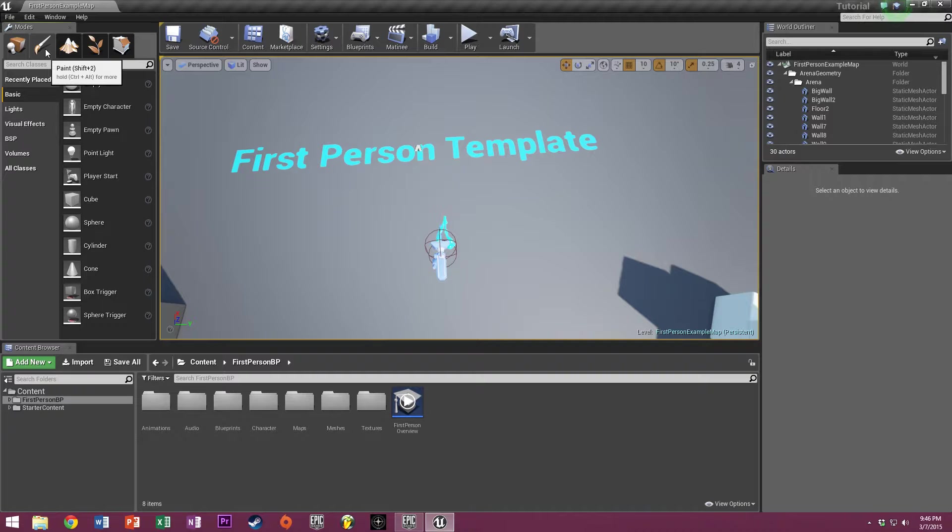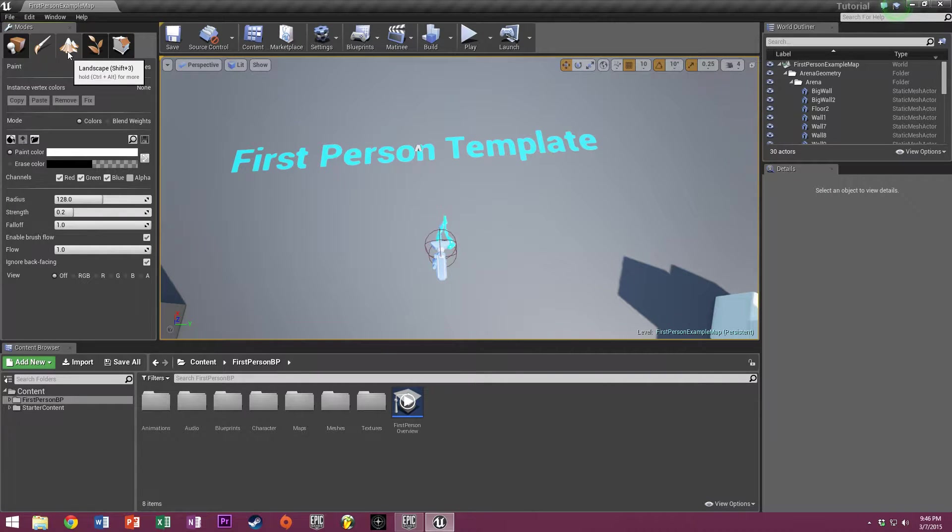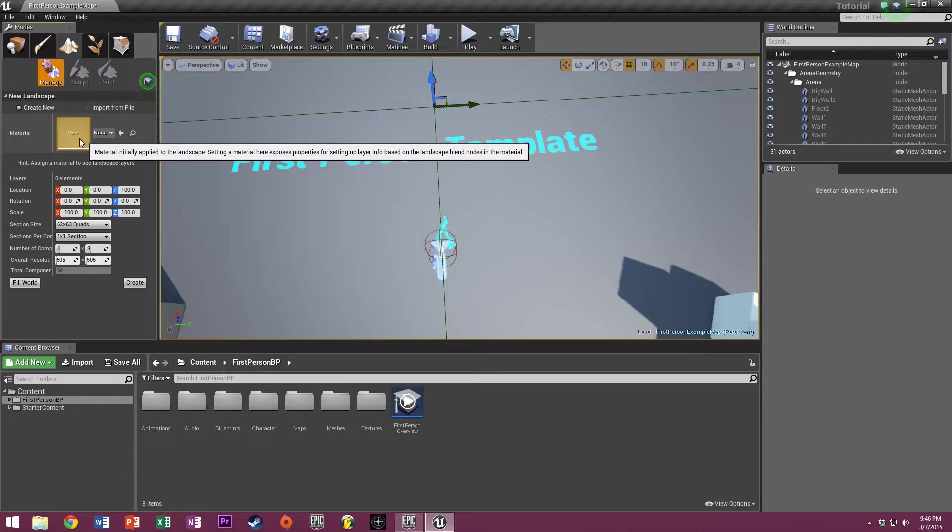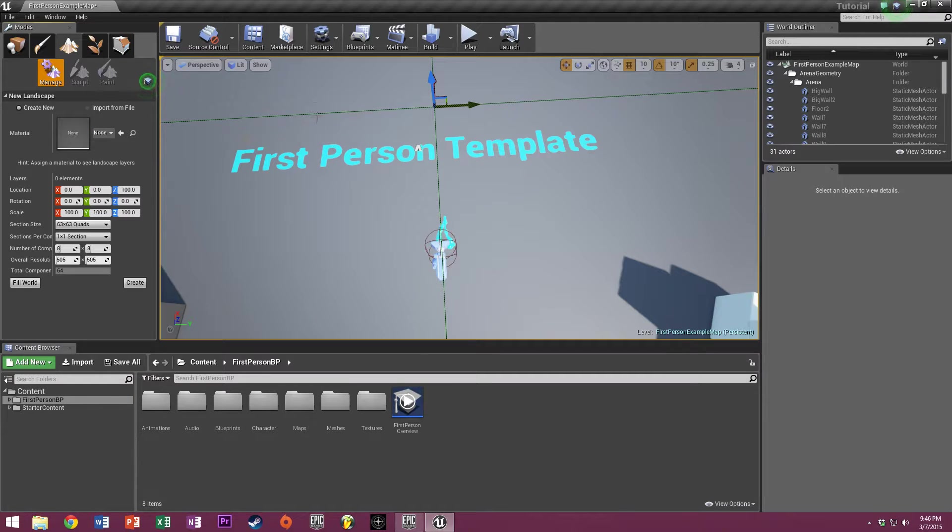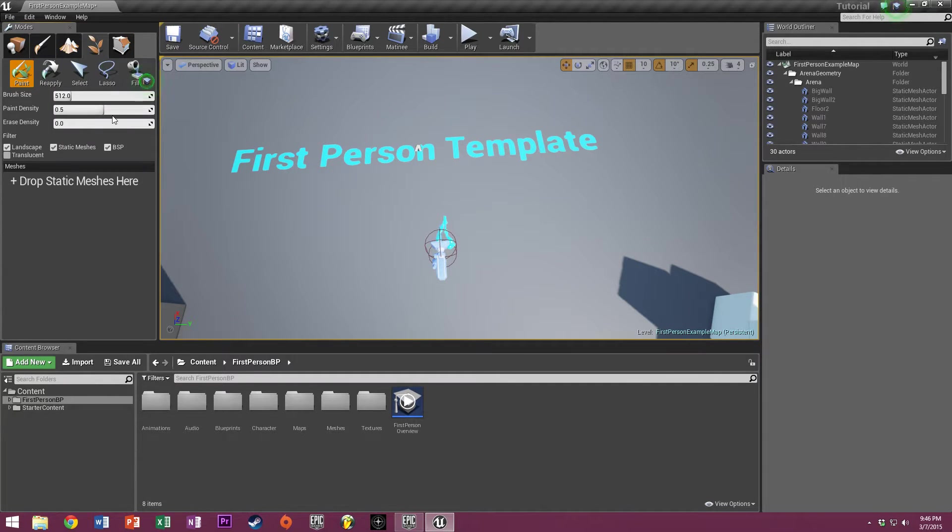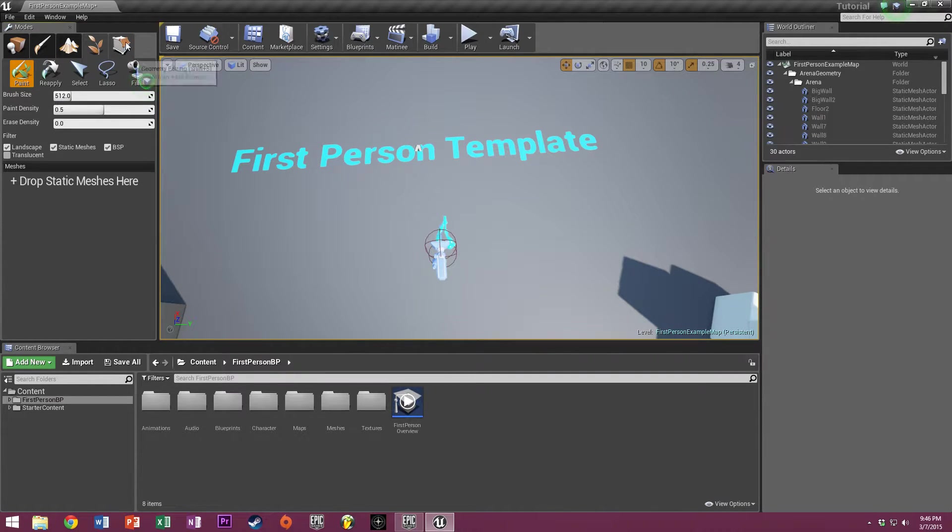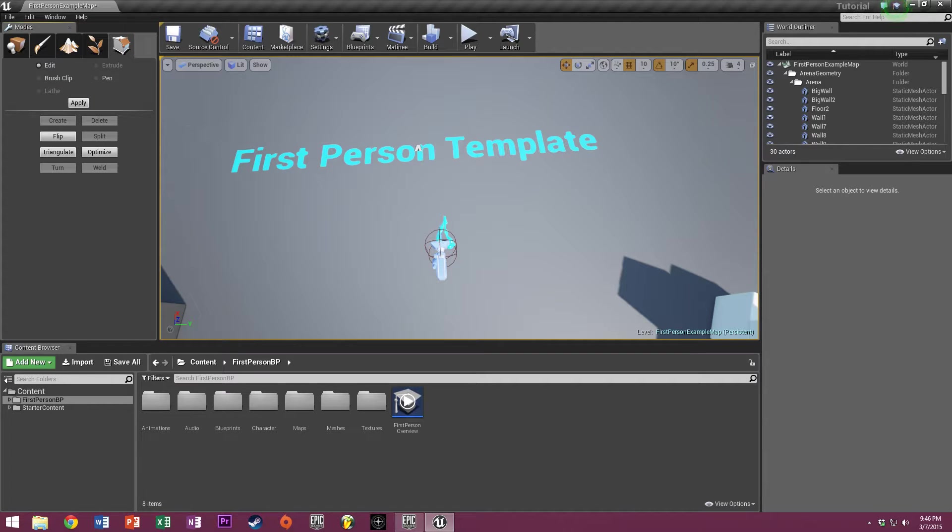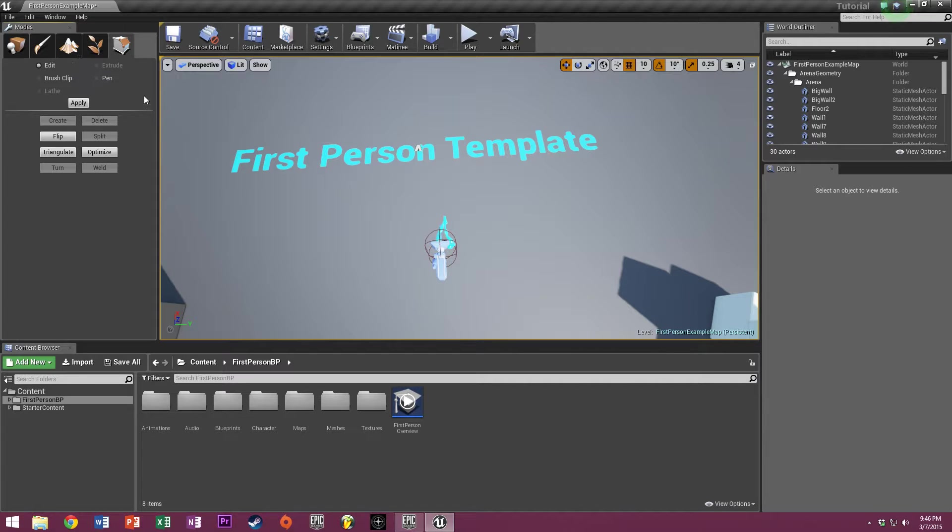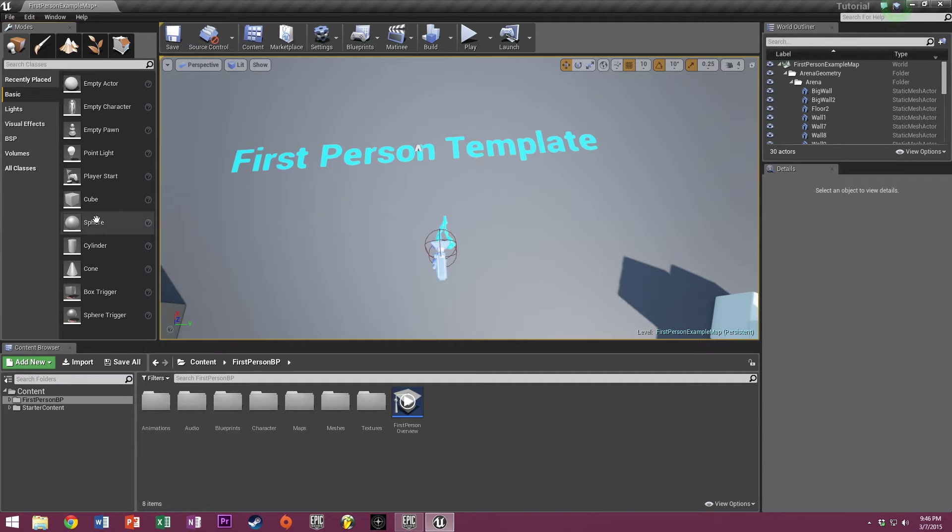Then you have the paint tab, which we're not going to mess with right now. The terrain tab, which is if you want to make a landscape. The foliage editor, which is a very nice little tool. And the geometry editing, which is for advanced level design. Although it is advisable that you do not do the majority of level design with geometry, but we'll get into that later.